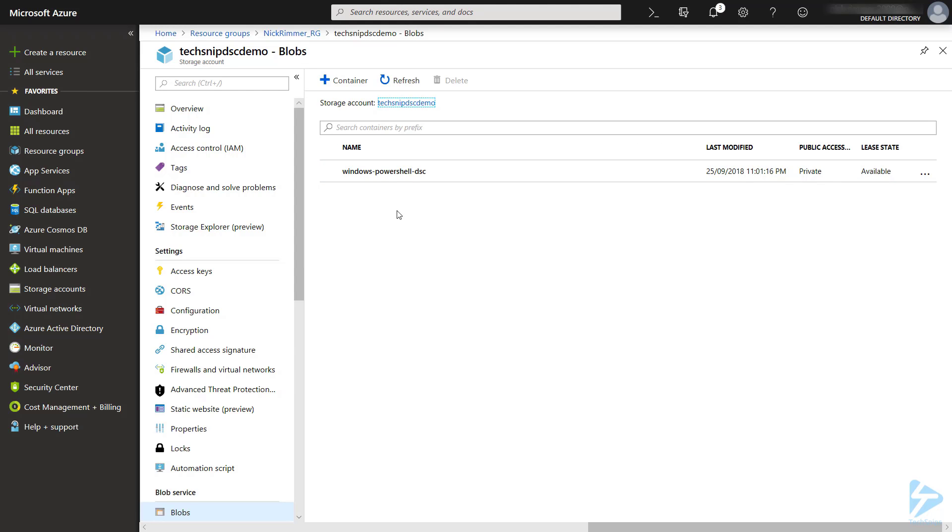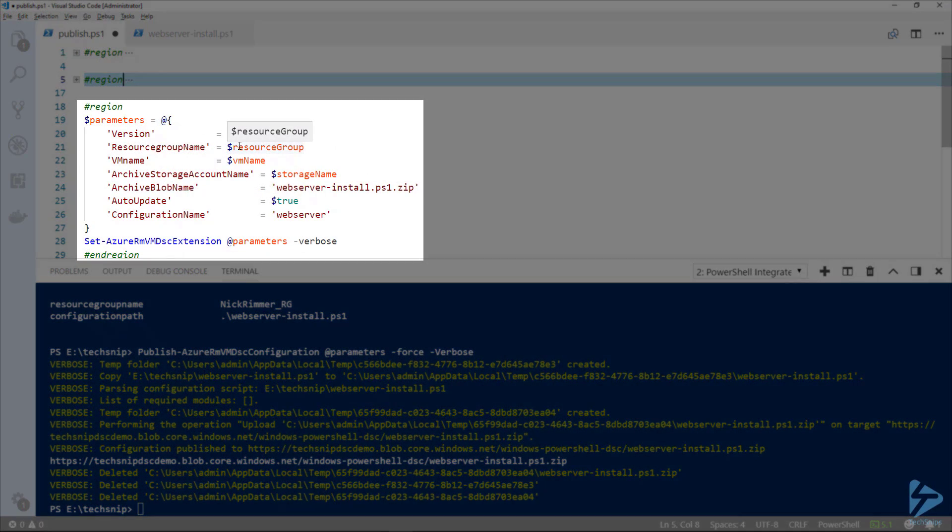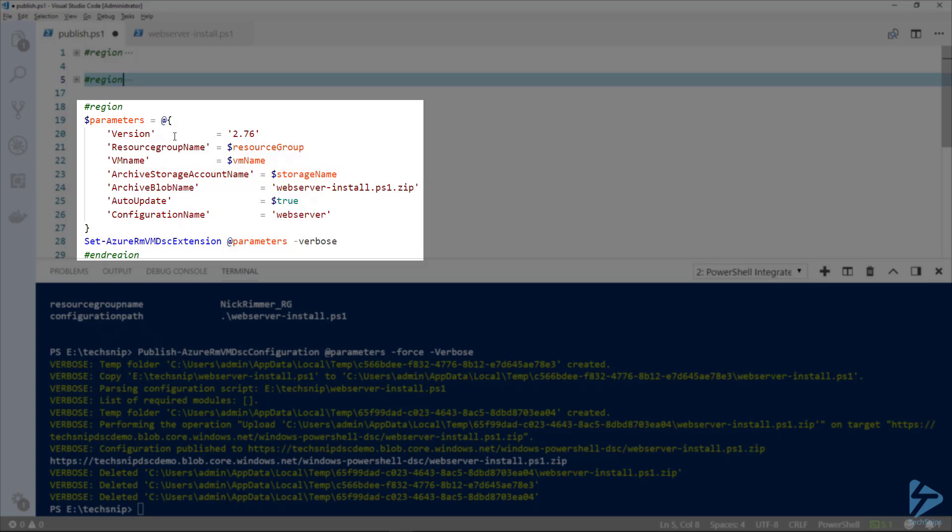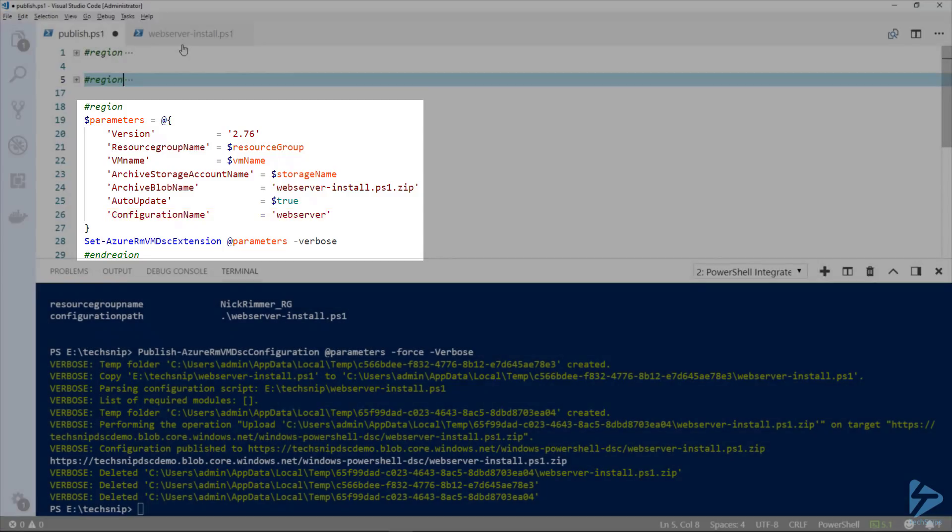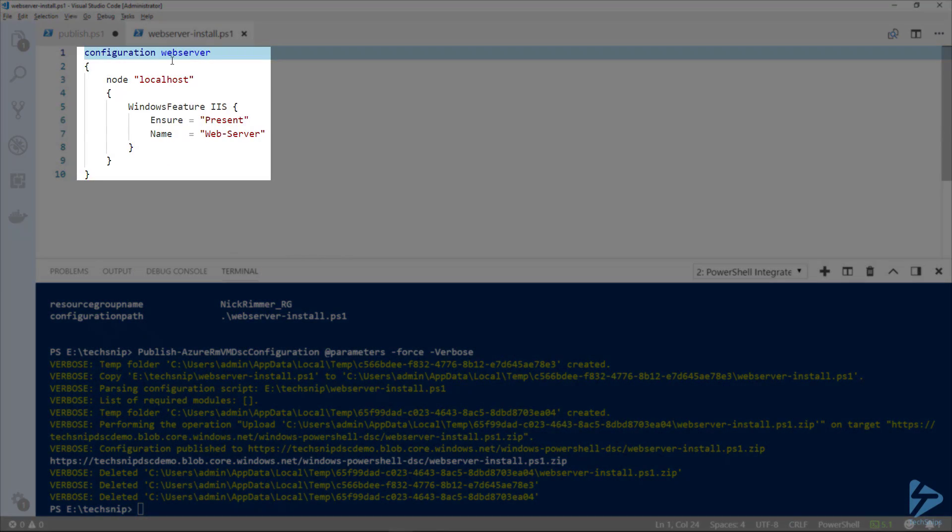The next step is to use a commandlet called Set-AzureRM VM DSC extension. This is the commandlet that actually injects the settings that the DSC extension requires into a VM object. In the parameters we've included the version, the resource group name, our VM name, our archive storage account name, the blob name which you saw in Azure console, auto update we've set to true, and the configuration name that we're going to run which is web server, which you'll see in our original DSC config file.